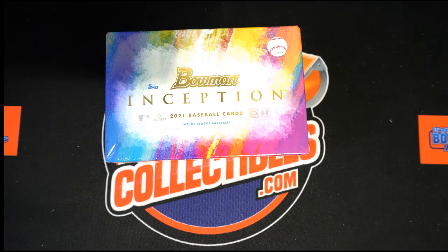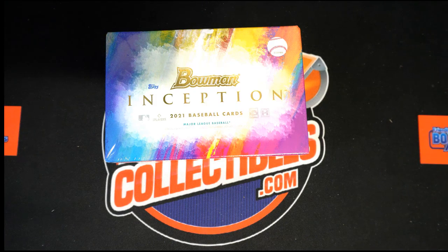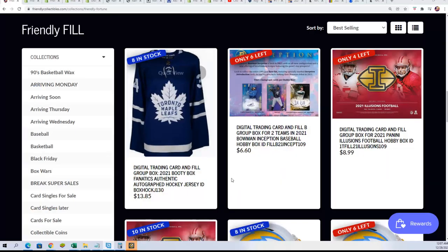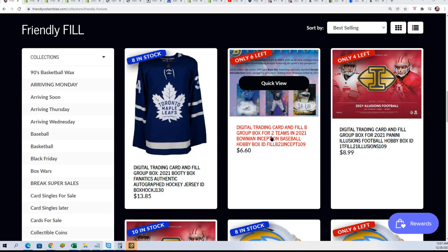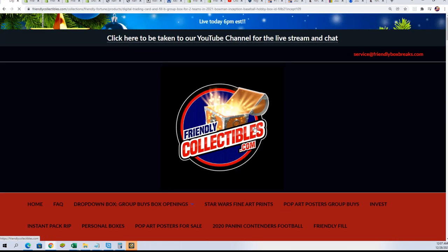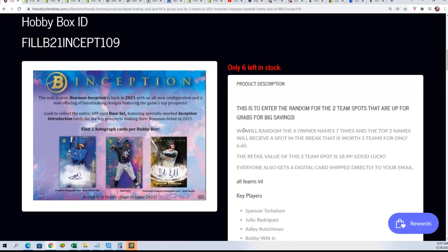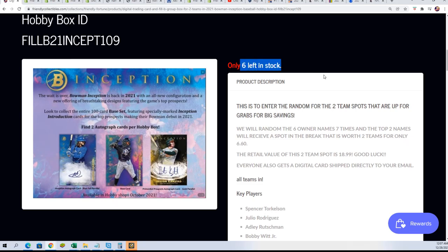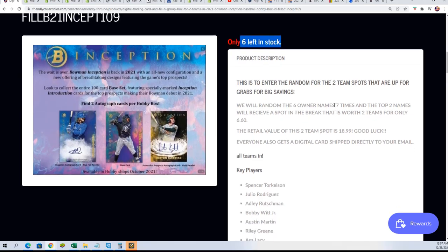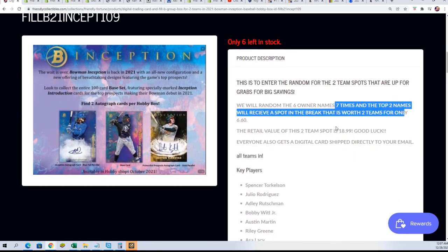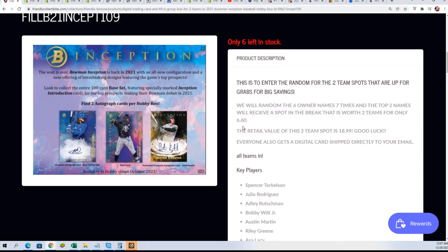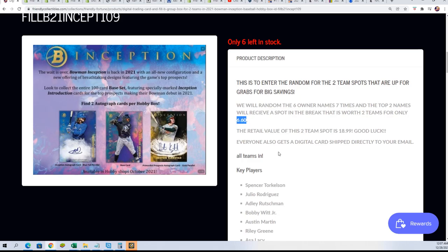So yeah, this is a great opportunity for someone to come away with some spots for $6.60. These are two team spots that are up for grabs. There are six owner names that go through the random seven times, and then two owners will get a two team spot apiece for $6.60. Huge savings there.